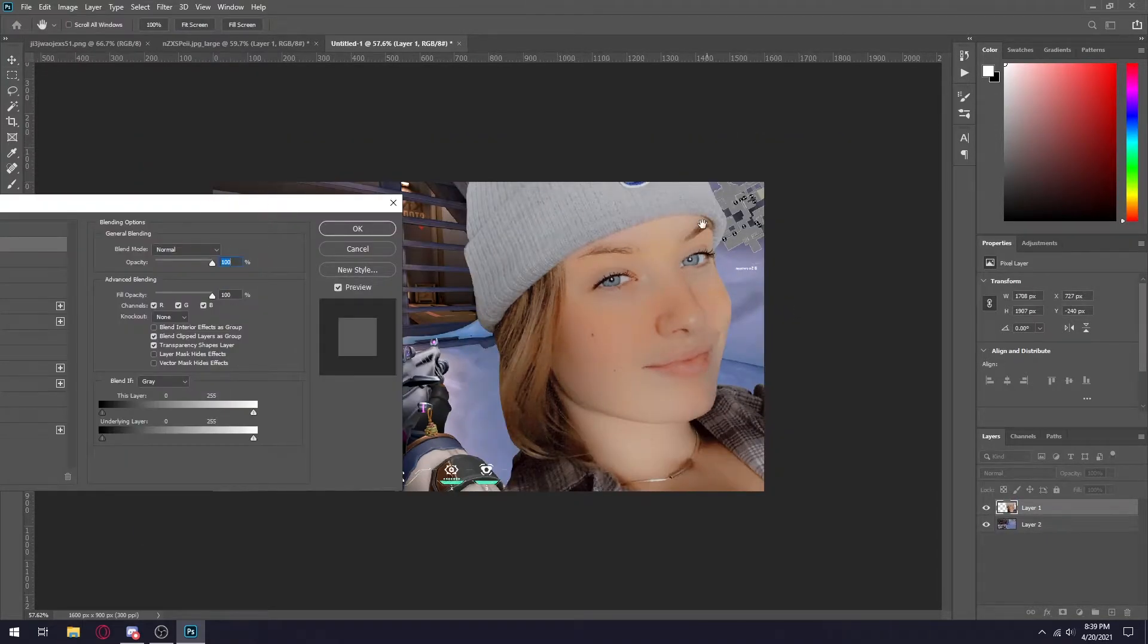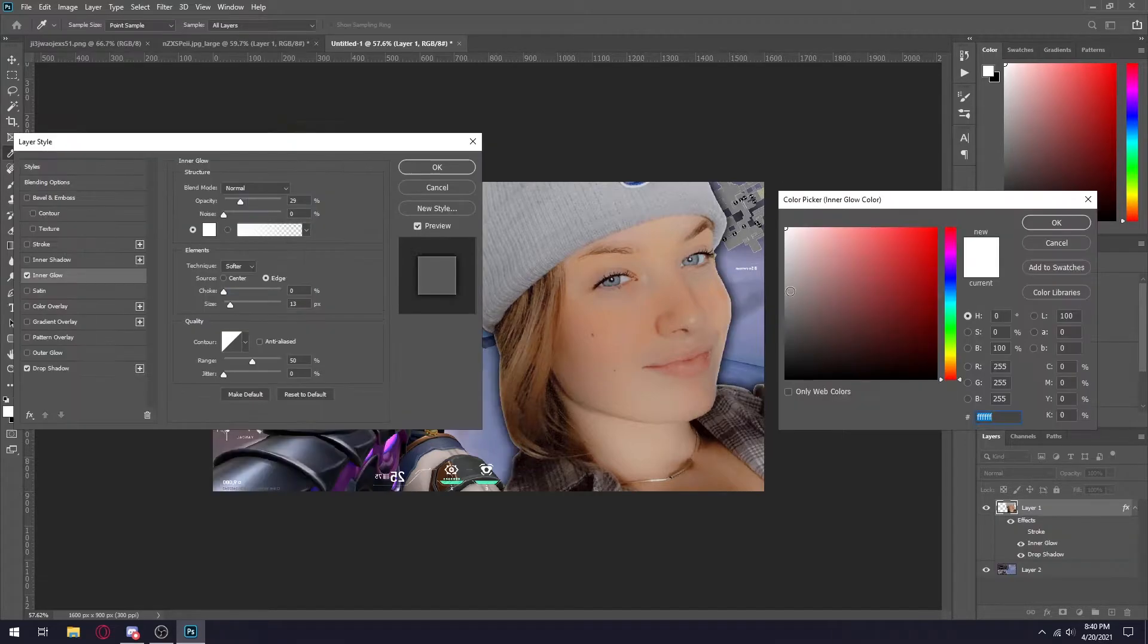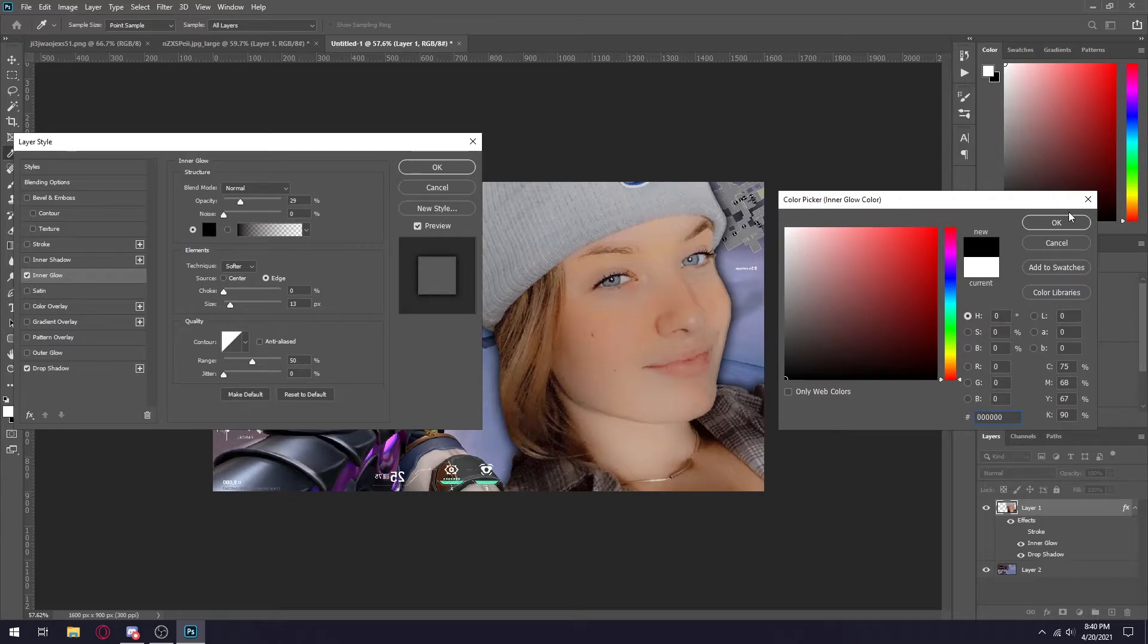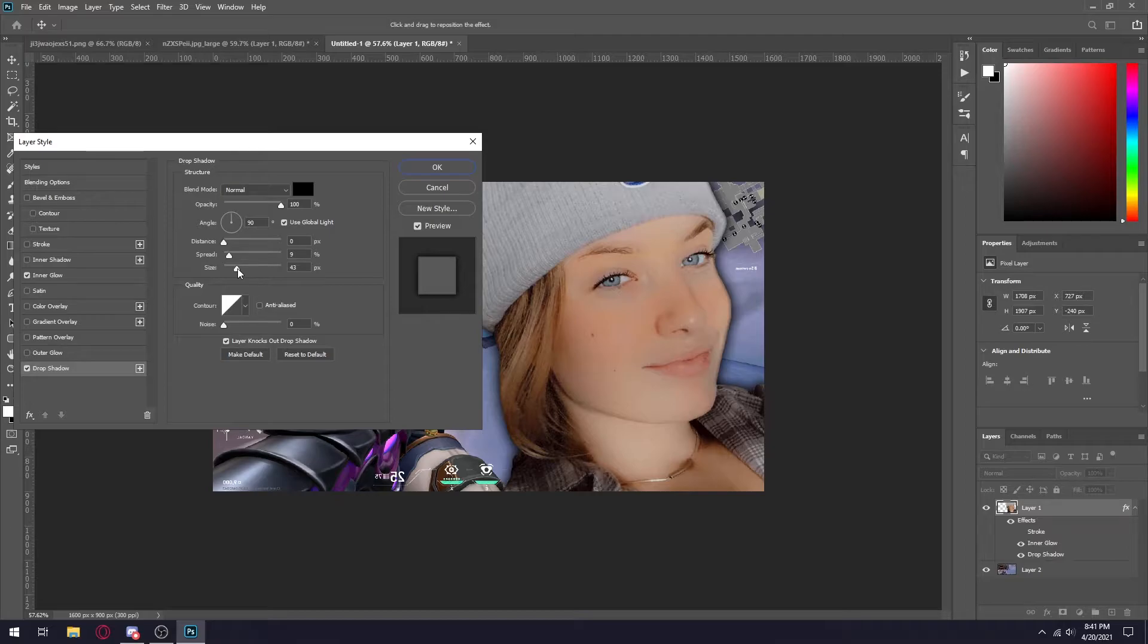What I'm going to do next is make a layer style so you won't be able to really see any of the crappy cutouts. This is really just your preference, but all I'm going to do is add an inner glow, and then my drop shadow is going to be size 40 and spread is going to be 9.